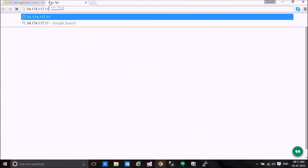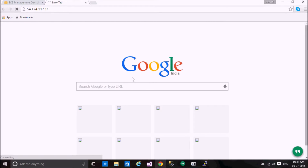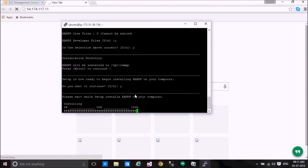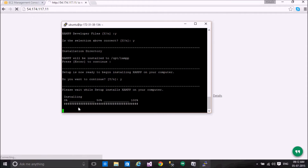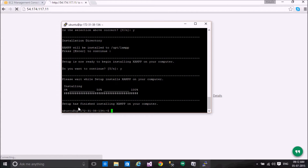Once installation is complete, if we access this IP in the browser, the XAMP main page will open if XAMP is configured correctly. The installation is complete and the next process is to start our services. XAMP has been successfully installed — we now have XAMP under opt/lamp.